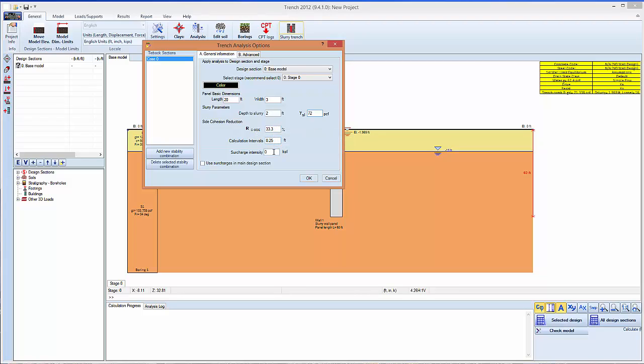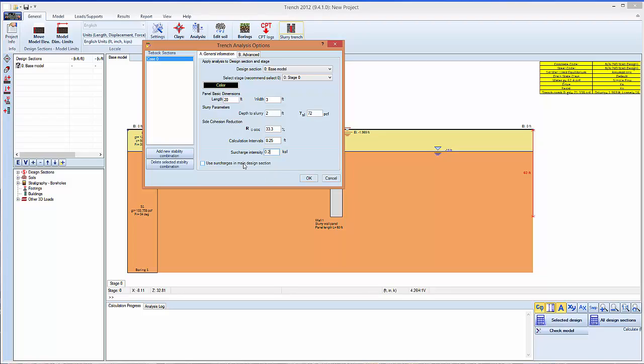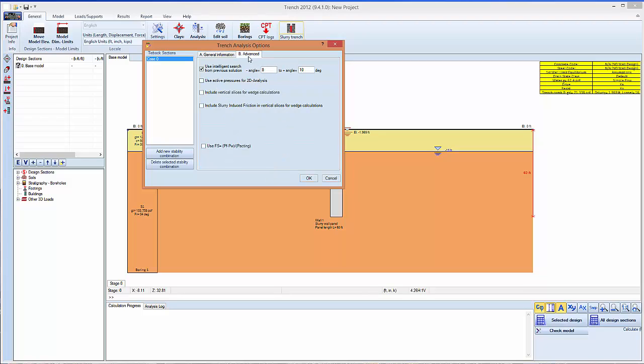We can also put the surcharge intensity, let's put like 200 pounds per square foot. There's an option to use the surcharge in the main design section. This will be in the case where we want to draw a surcharge.